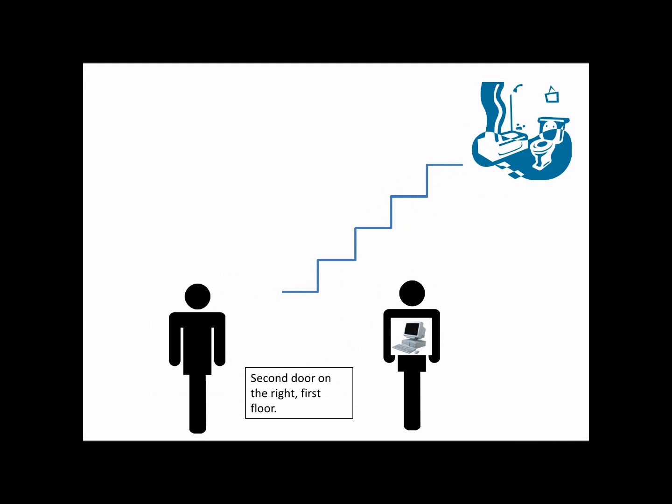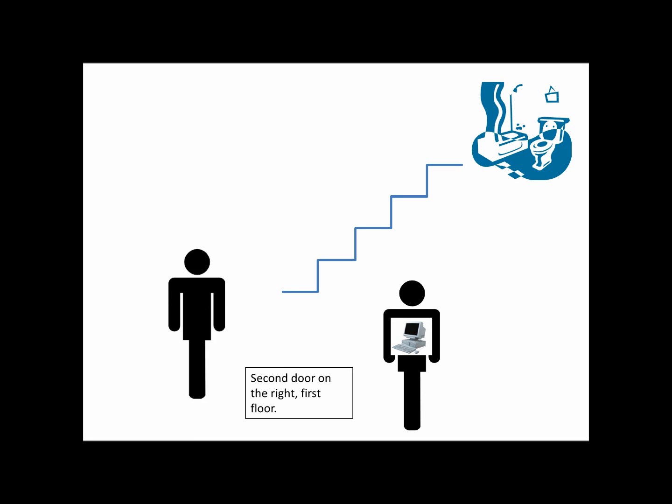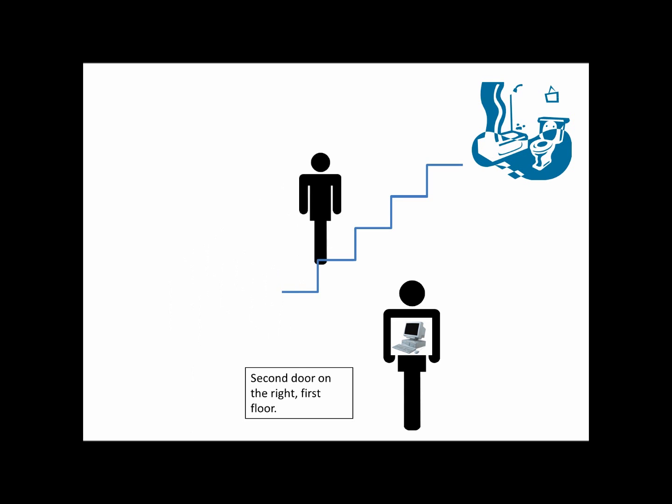If somebody asks you where they can find the bathroom and you answer that it's the second room on the right side on the first floor, the asker understands your answer. So he goes upstairs into the second room on the right side. He consequently finds the bathroom. If you say this to a computer, he won't find the bathroom. The difference between such a description and a program is the grade of accuracy. A human is, with the aid of his common sense, able to complete and understand a bad description. A computer is not able to.